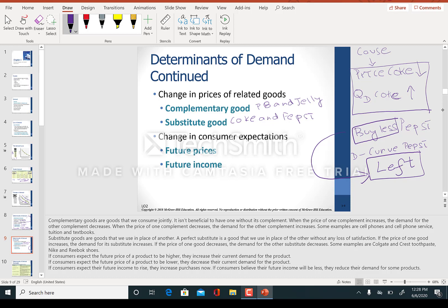So something else's price went down and as a result another good's demand curve shifted to the left. The price of Coca-Cola went down, and the demand curve for Pepsi shifted to the left. This is how substitutes work.